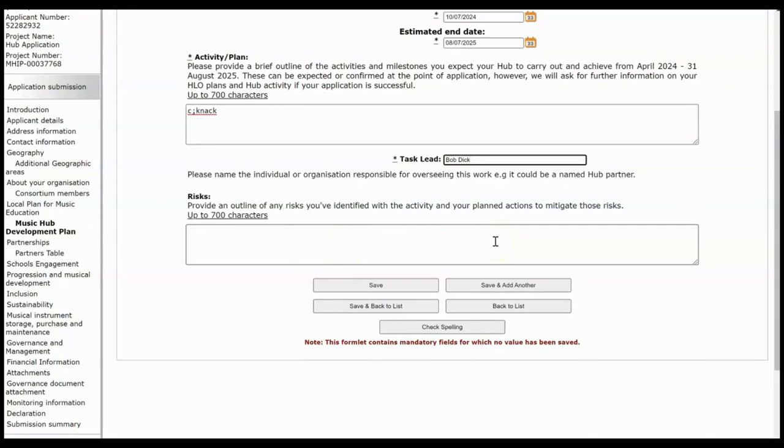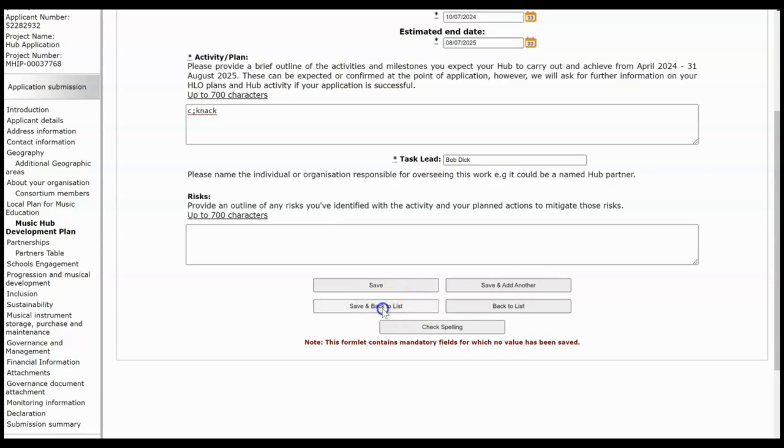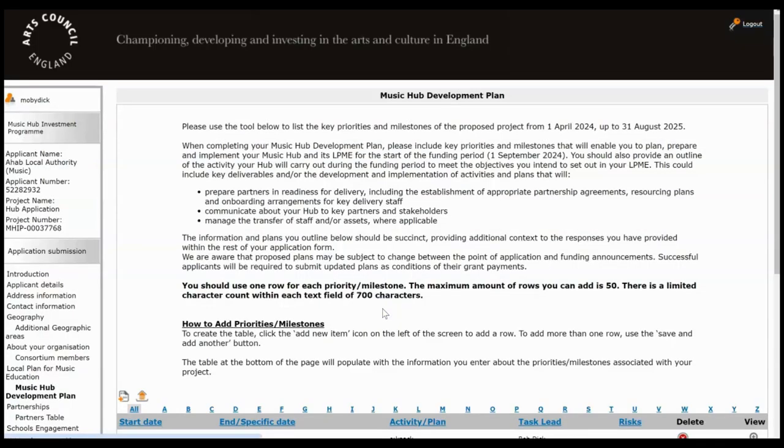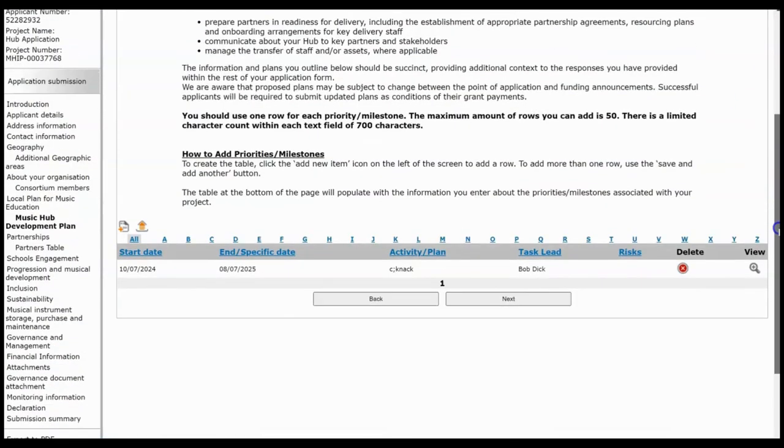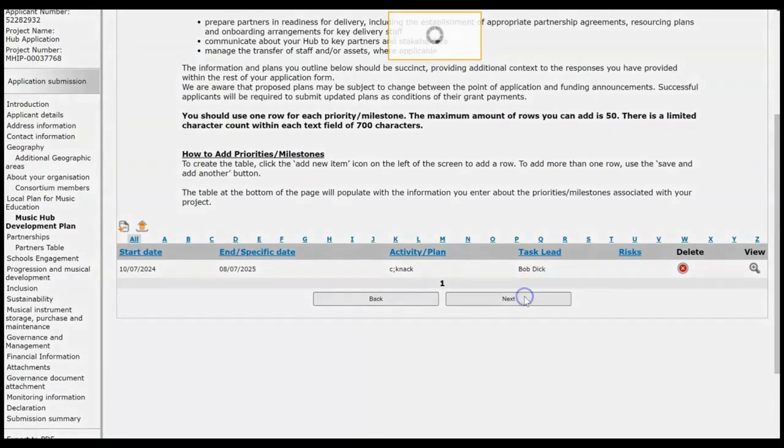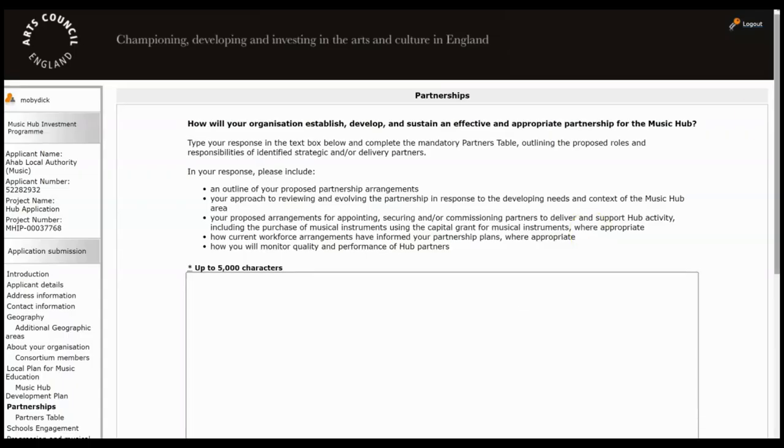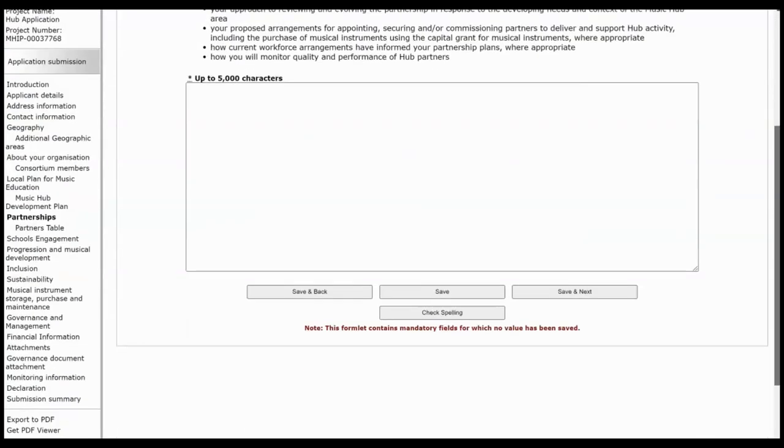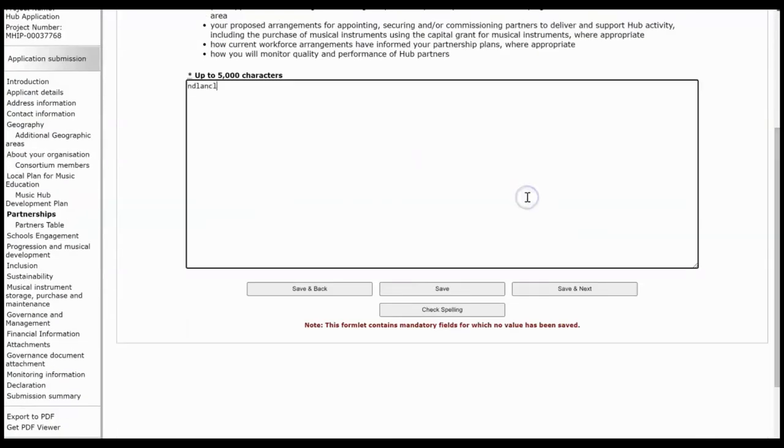If you've finished adding your milestones and priorities you can click Save and Back to List. If you've still got more to add you can click Save and Add Another and just keep working through them. Once you've finished, click Save and Back to List and they will all be listed out here. And click Next. Type in your answer about partnerships and click Save and Next.